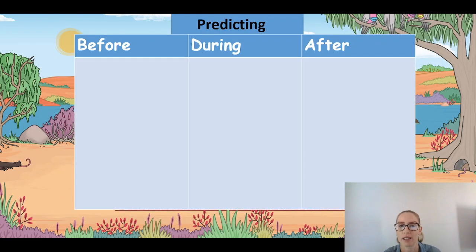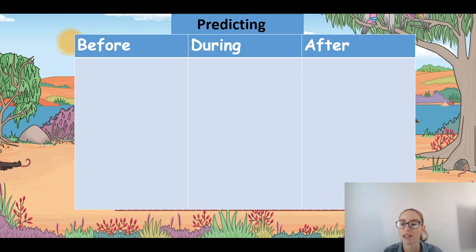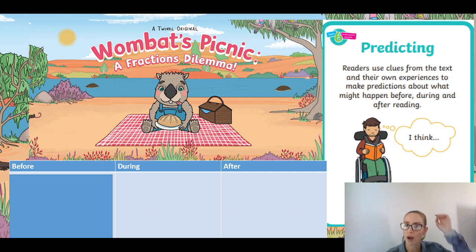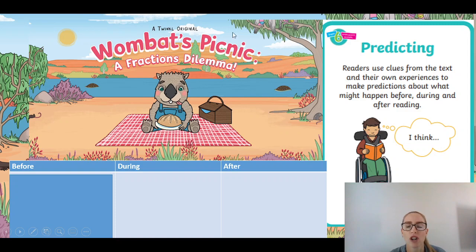Based on what you can see and read. You need a piece of paper — go and grab a piece of paper and create three columns: before, during, and after. Press pause and write that on your piece of paper. Okay. Predicting — here is our text today: 'A Wombat's Picnic: A Fraction Dilemma.' This is our title.